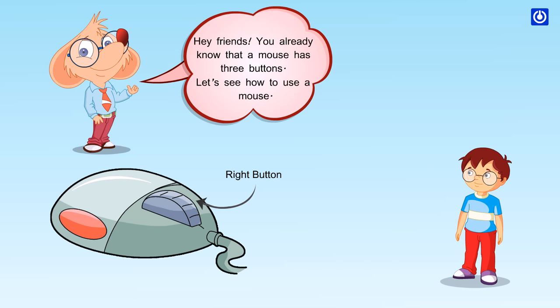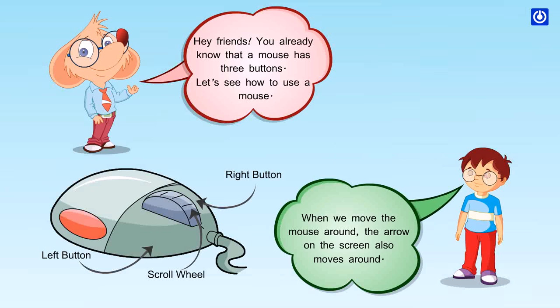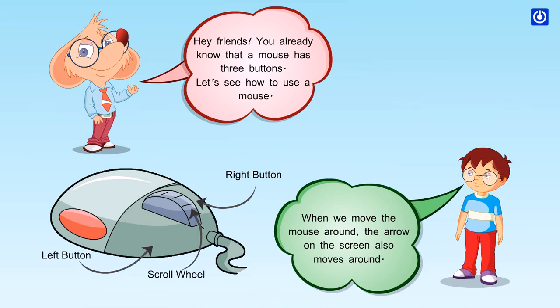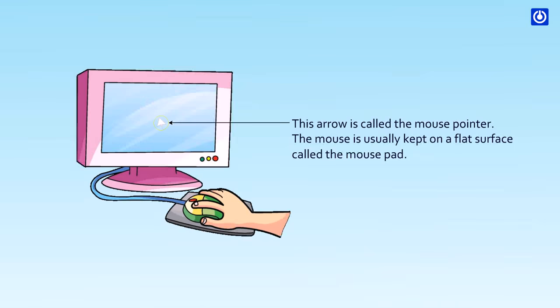Right button, left button, scroll wheel. When we move the mouse around, the arrow on the screen also moves around. This arrow is called the mouse pointer. The mouse is usually kept on a flat surface called the mouse pad.